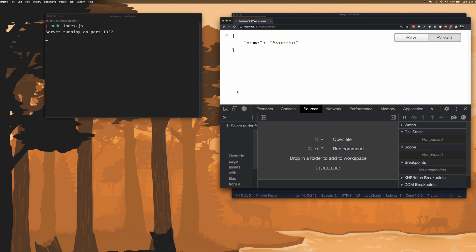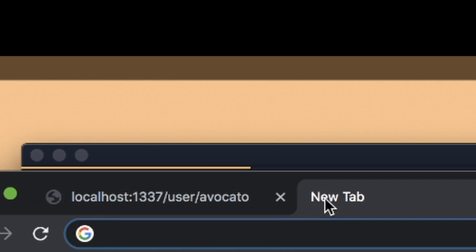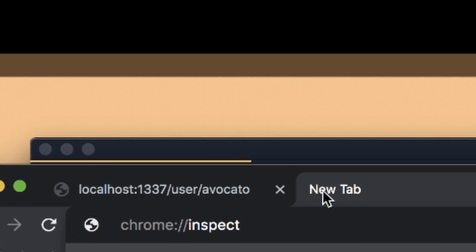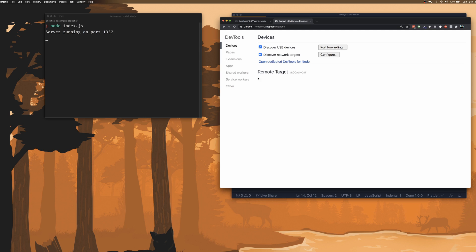Now to connect Chrome dev tools to Node, we can use the Chrome inspect UI where we have a tab called Remote Target. And what we want to do now is to ensure that Node is set up in a way where Chrome can see it as a remote target.